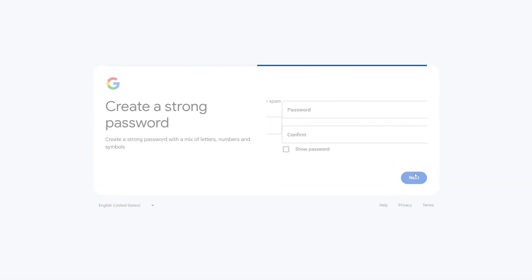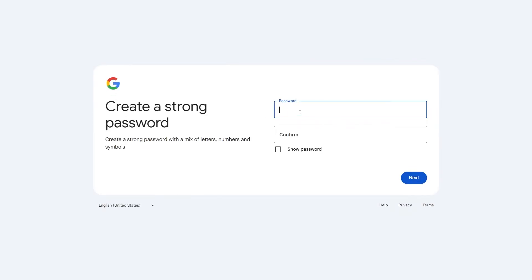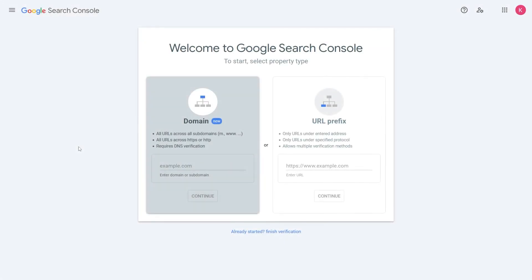Finally, create a strong password and your Google Webmaster account is ready. Now that the account is set up, let's add your website.